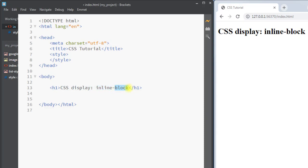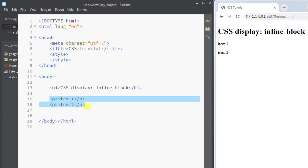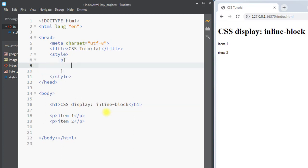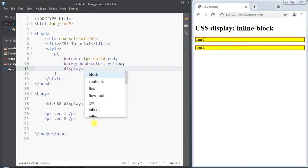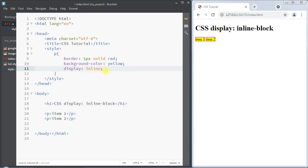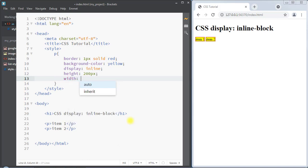The main problem while using inline: for example, we have two paragraph elements — item one and item two. If we select the paragraph and add a border of one pixel solid red, a background color of yellow, and use the display inline property, you can see that because we are using display inline, we cannot set height and width to the element — it does not affect them.